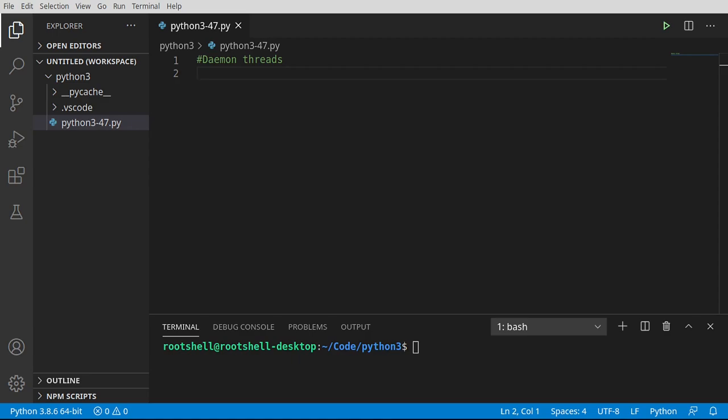Welcome back, everyone. My name is Brian, and we're going to continue our journey with Python, and we're talking about daemon threads. What are these things? Are they daemons? Are they possessed? What is a daemon?